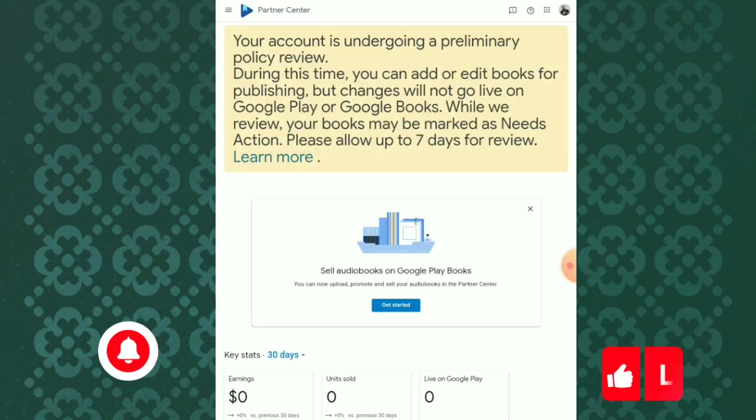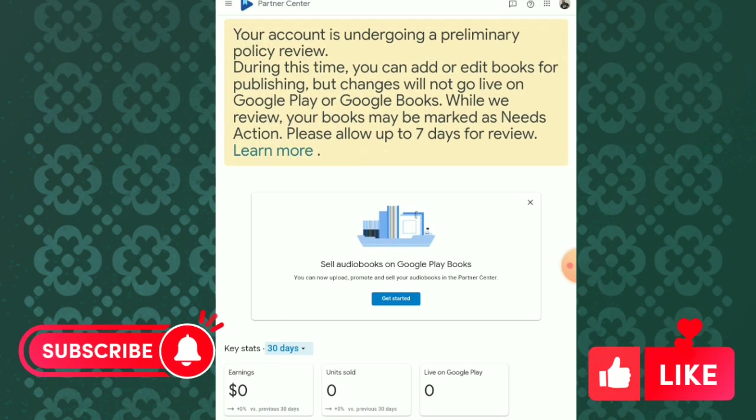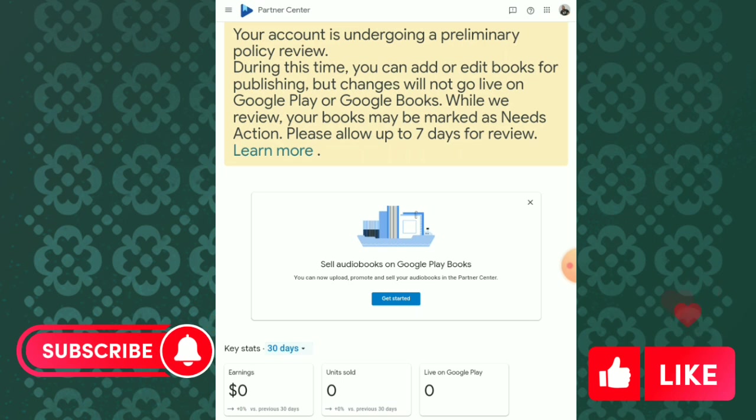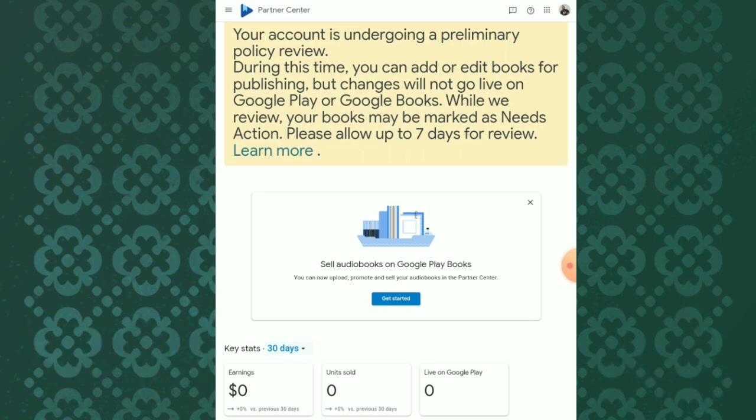Thank you for watching this video. Please subscribe to our channel, like, share, and comment. Thank you.